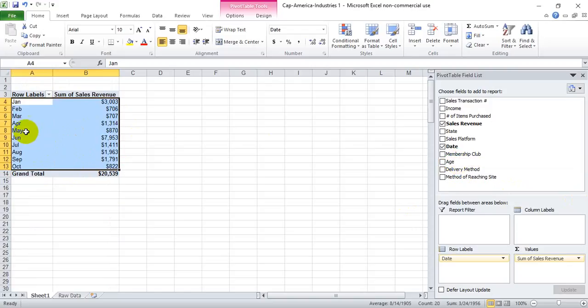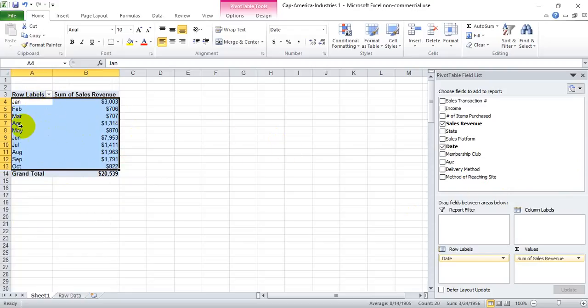You need to be careful when you do this though. If you have multiple years worth of data, it will lump all January sales regardless of year. So make sure you know what data you're working with if it's multi-year or not.